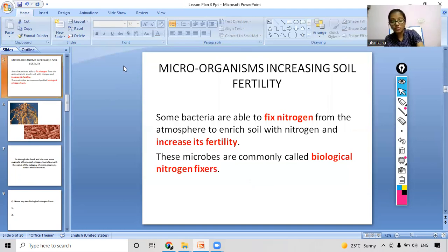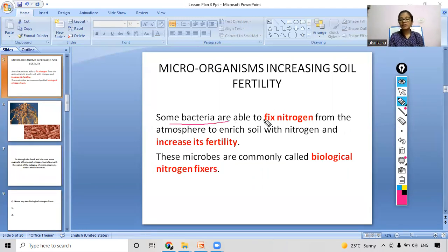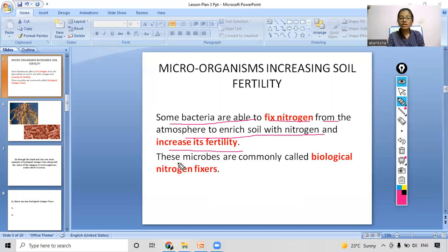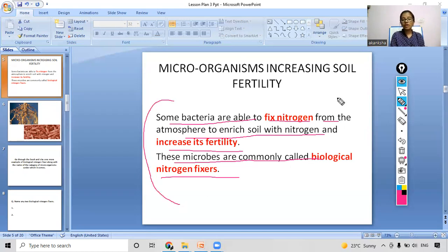Moving on to our next slide, some bacteria play a major role — some bacteria are able to fix nitrogen from the atmosphere to enrich soil with nitrogen and increase its fertility. This is one of the roles that bacteria play. These microbes are commonly called biological nitrogen fixers.